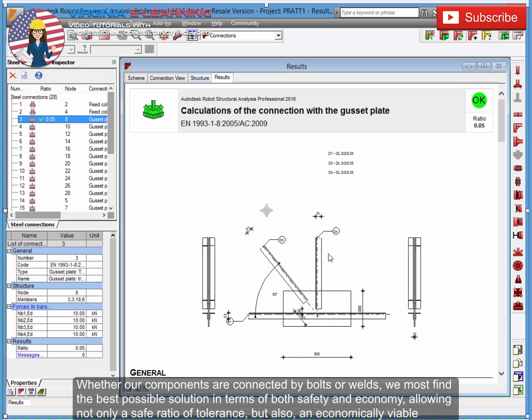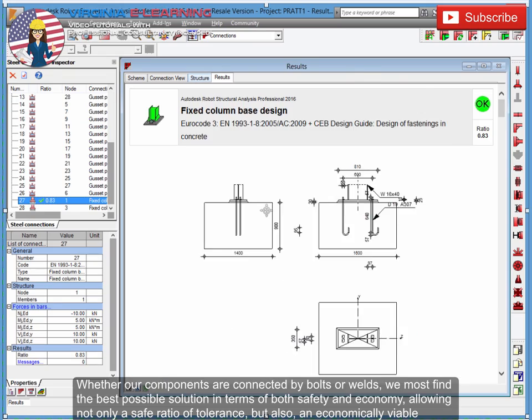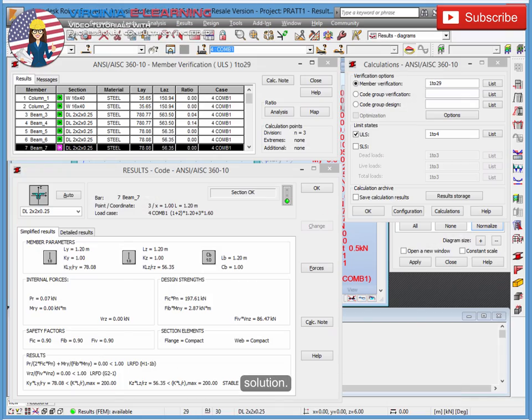Whether our components are connected by bolts or welds, we must find the best possible solution in terms of both safety and economy, allowing not only a safe ratio of tolerance, but also an economically viable solution.